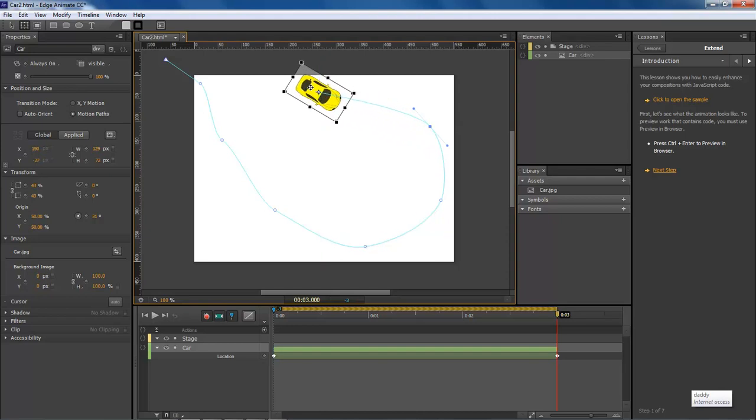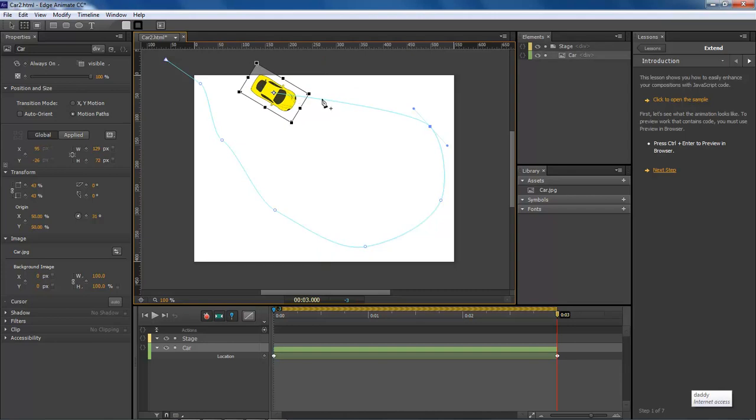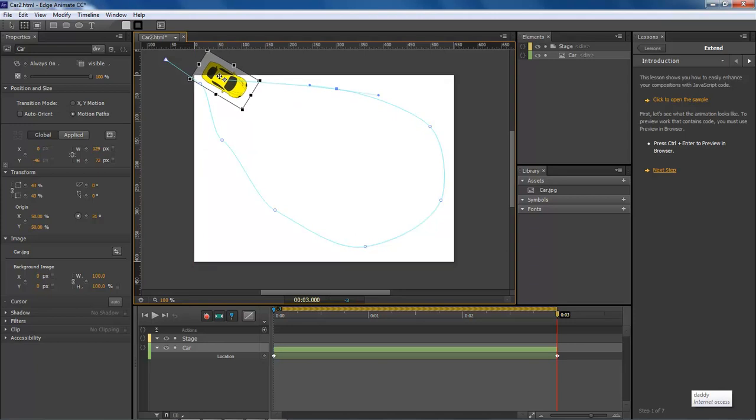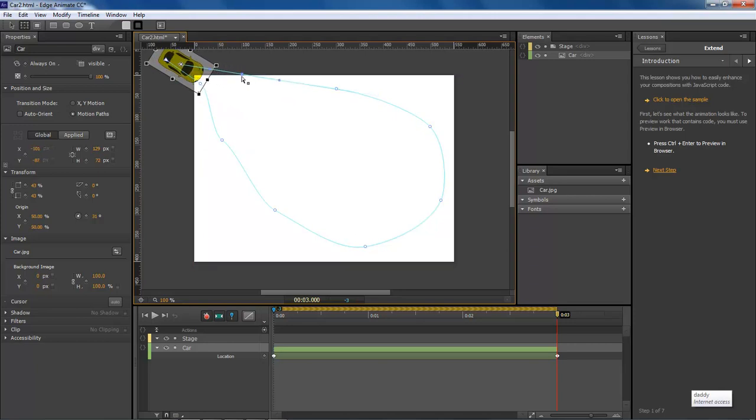These are called anchors. I don't know what the heck I called them a minute ago. And then we just pull it right over here off to the side. Create one last anchor right there. And then that's basically it.